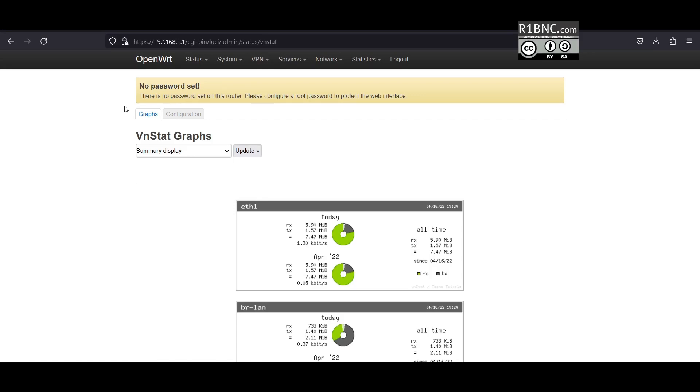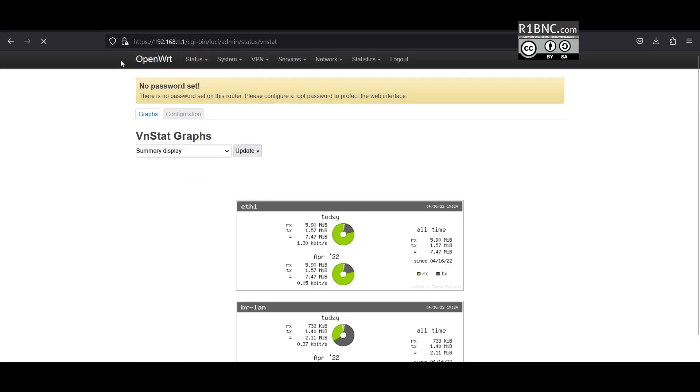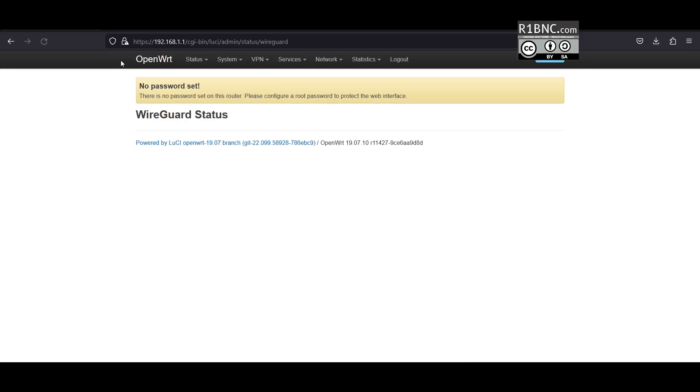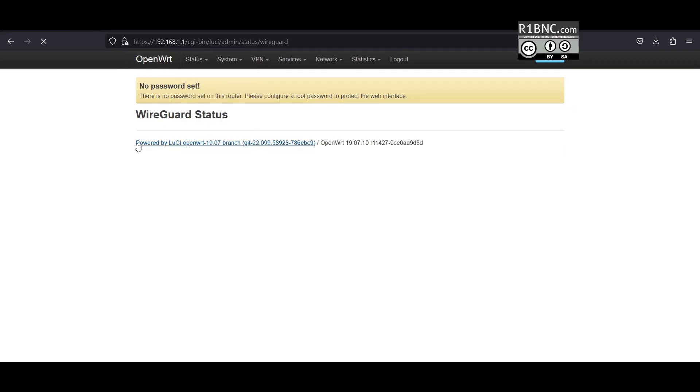If you have installed many packages, the UI will feel slow like what you see here. This tab is for the WireGuard status if you use that VPN, but in this one it's empty because we have not configured it.